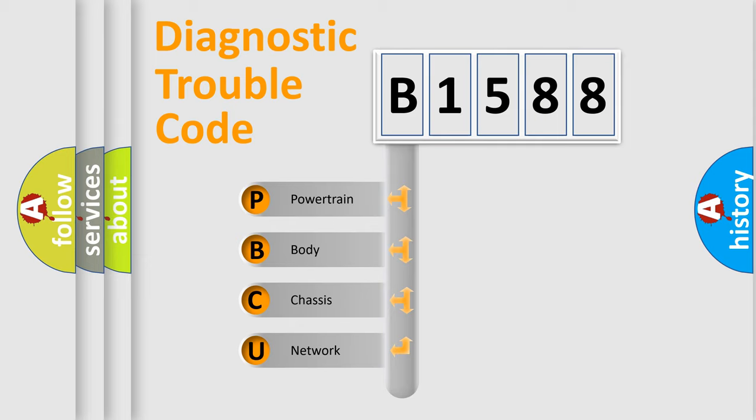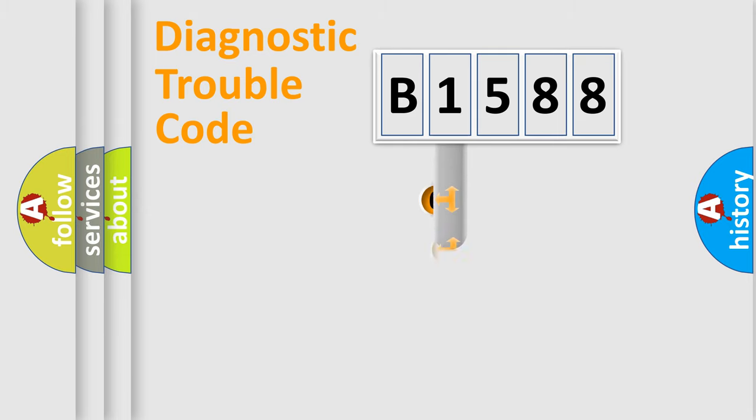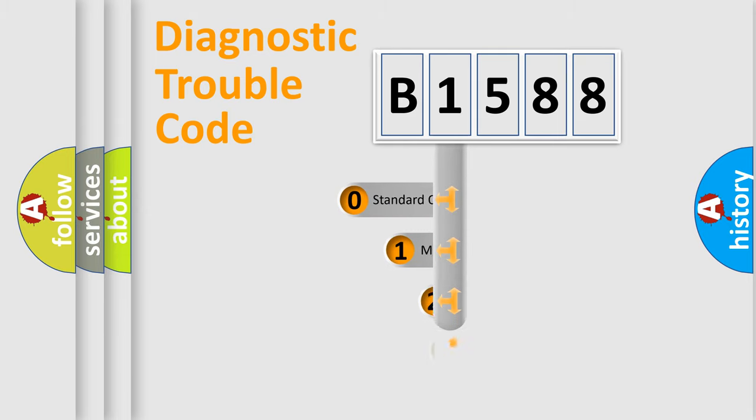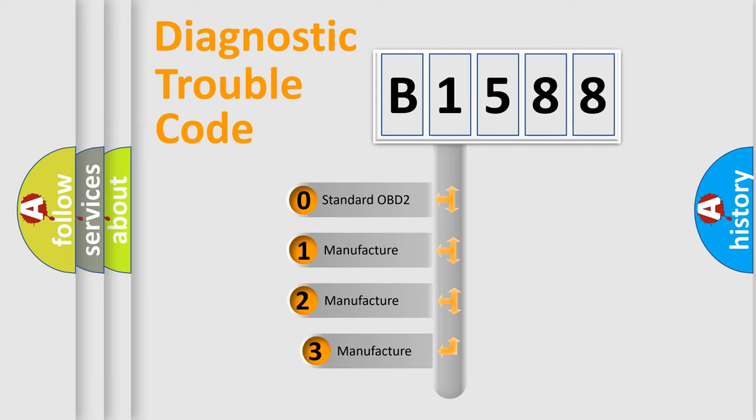We divide the electric system of automobile into the four basic units: Powertrain, Body, Chassis, and Network. This distribution is defined in the first character code.